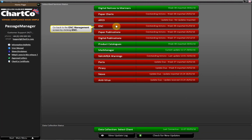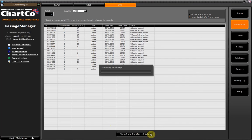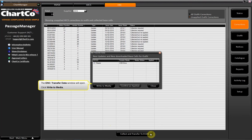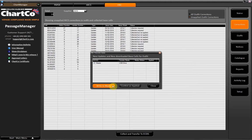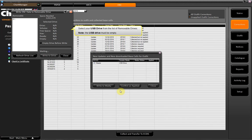Go back to the ENC Management screen by clicking ENC. Click Collect and Transfer to ECGIS. The ENC Transfer Data window will now open. Click Write to Media. Select your USB drive from the list of removable drives.